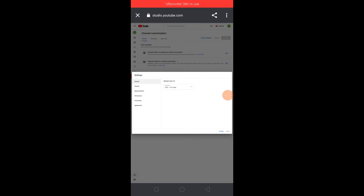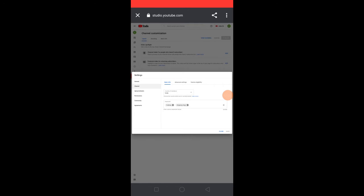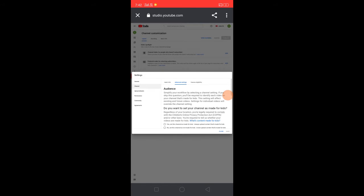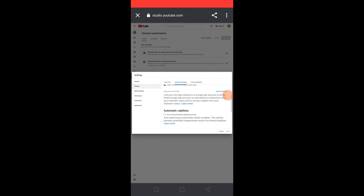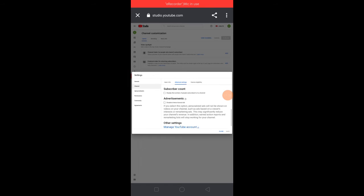Next, we are going to the page. Click on the advanced settings.